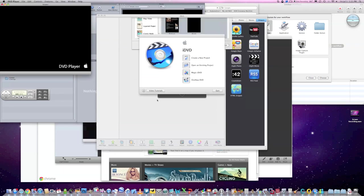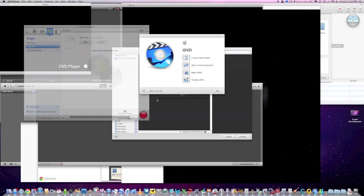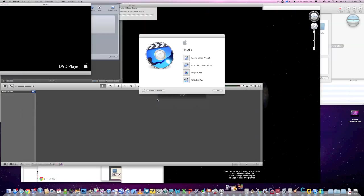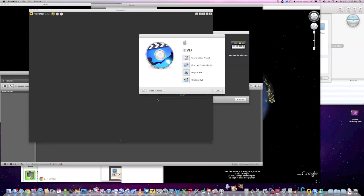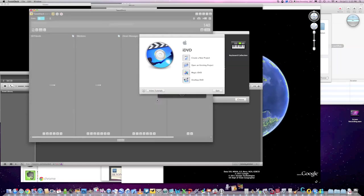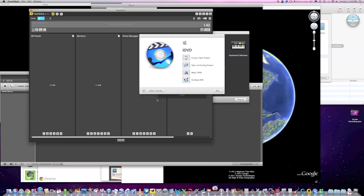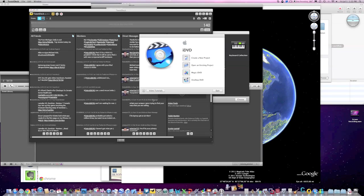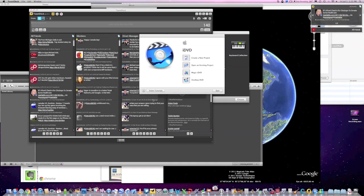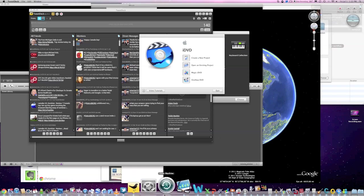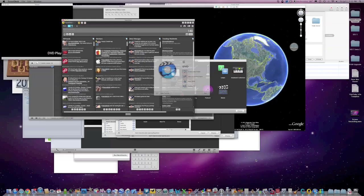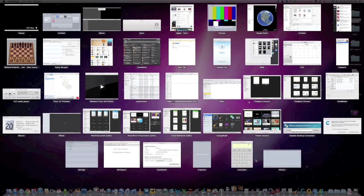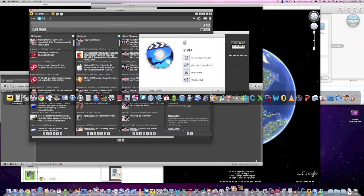So again, this computer has a 2 terabyte HDD and that's where I keep all the libraries because the SSD isn't big enough. So even though you may have an SSD, it certainly is great for loading apps. It may not be great if you have to keep your libraries off that drive, so really the performance benefit is in the system and the speed of the applications.